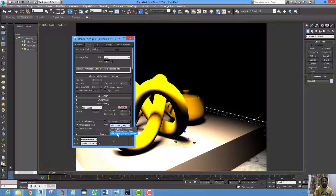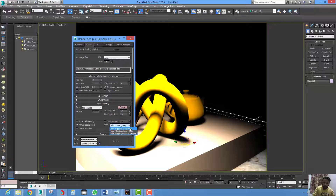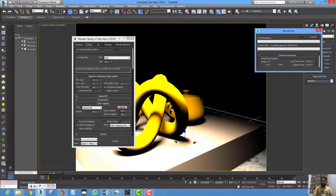The default option is Color Mapping Only, meaning no gamma is applied to the actual image. Click on Color Mapping and Gamma, then hit render.